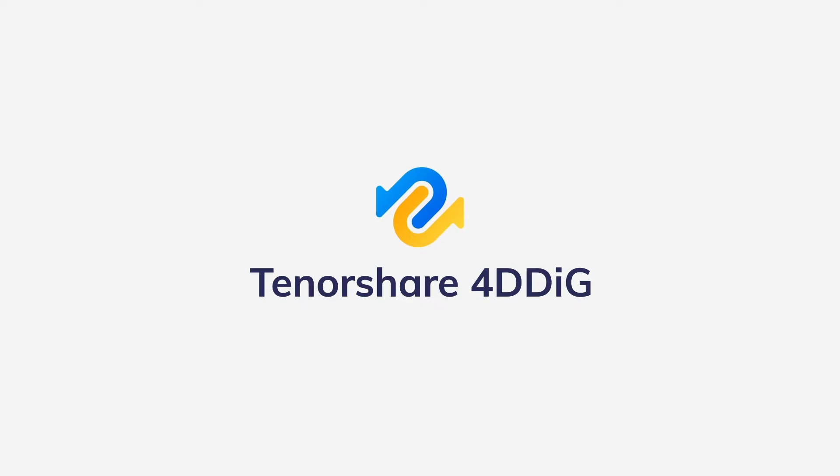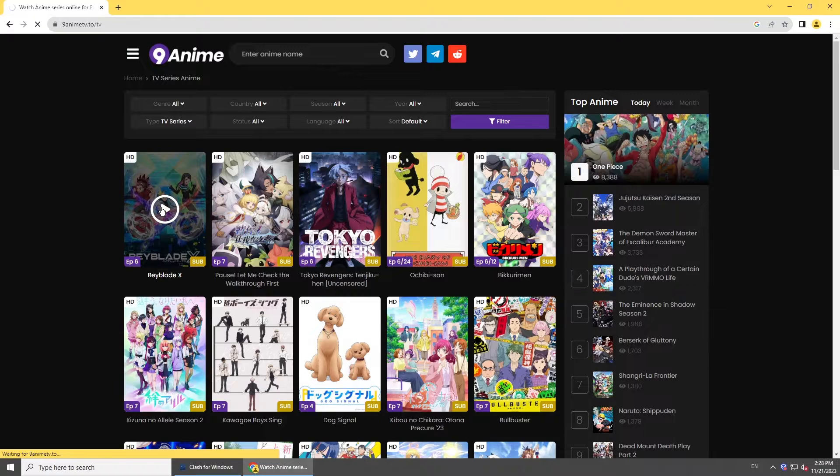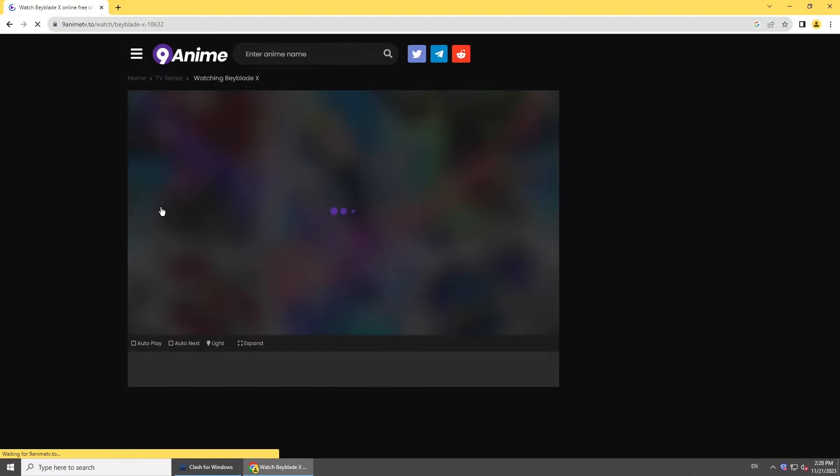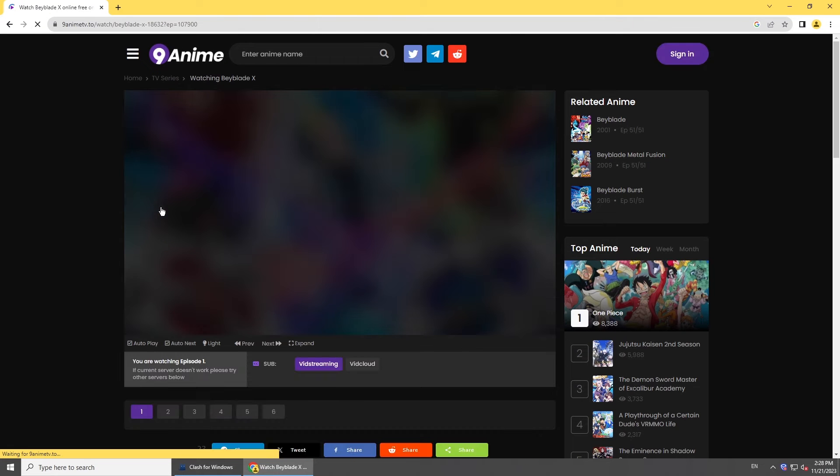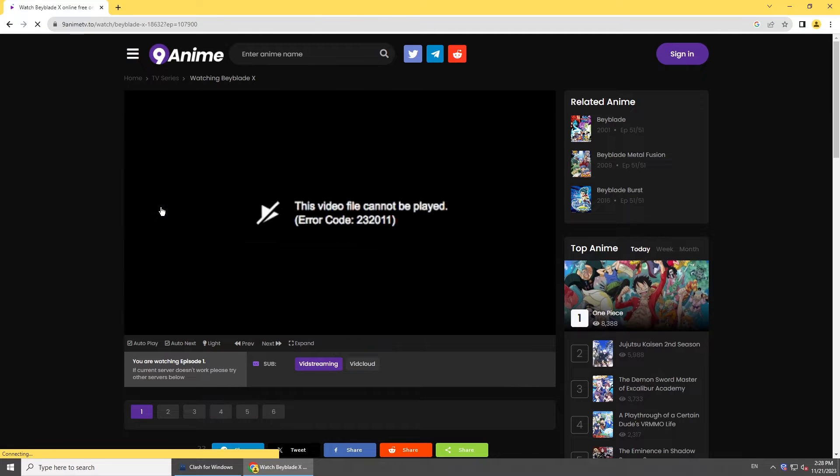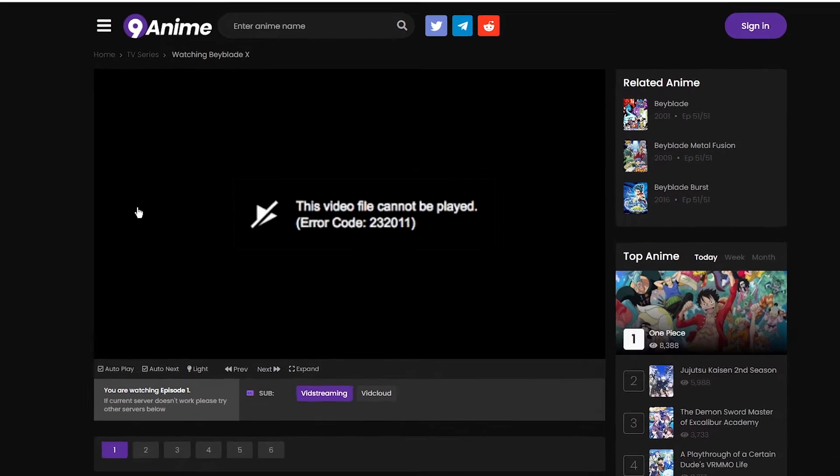Hi guys, welcome back to 4DDiG. When you watch a video on browser but it suddenly flashes out and shows you the error message 'this video cannot be played' with error code 232011, how do you fix this? In this video, we'll show you several ways to solve the problem.